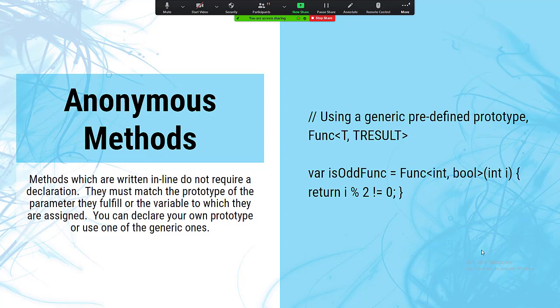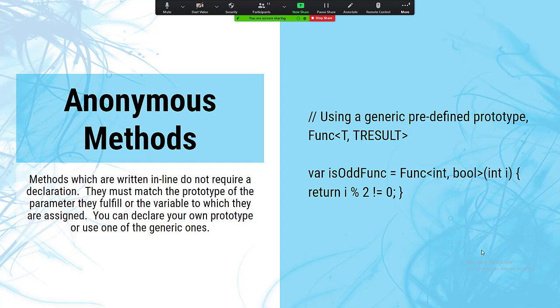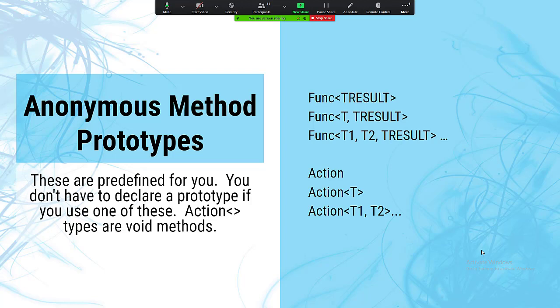There are generic function types built into the framework. There's Func of T comma TResult — a function that takes one parameter of type T and returns one result of type TResult. There are also Actions — an Action doesn't return a result. Action with no type parameters is a void function with no parameters. Action of T takes one parameter, Action of T1, T2 takes two parameters. Func and Action go up to around four to six parameters.